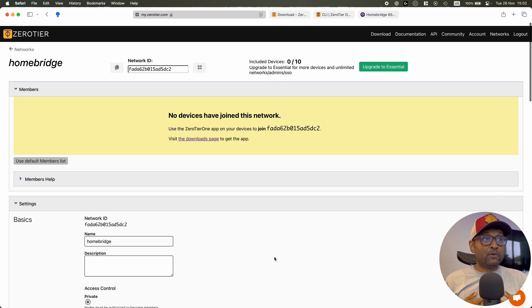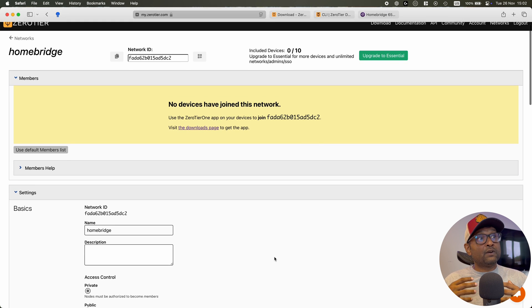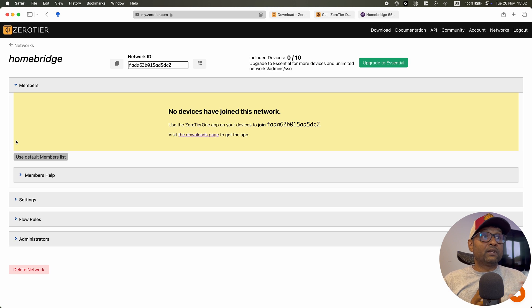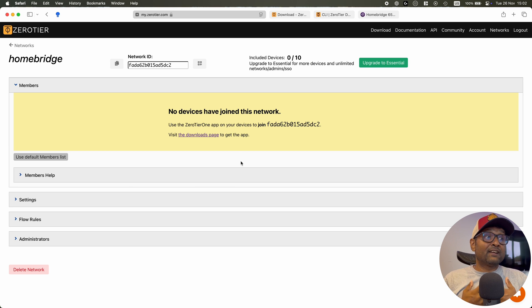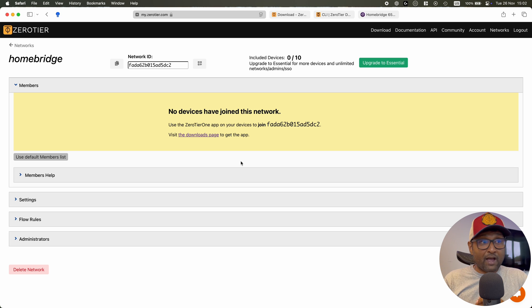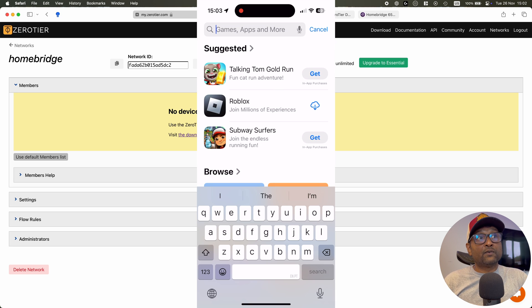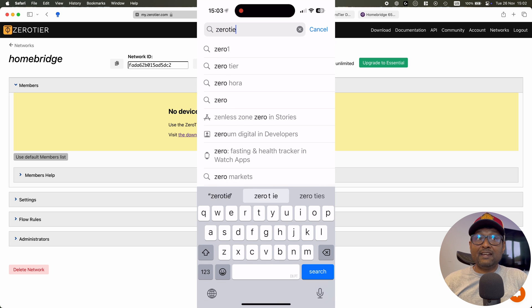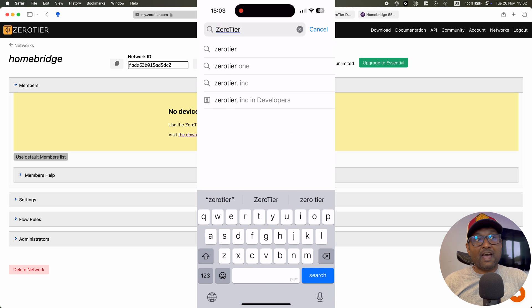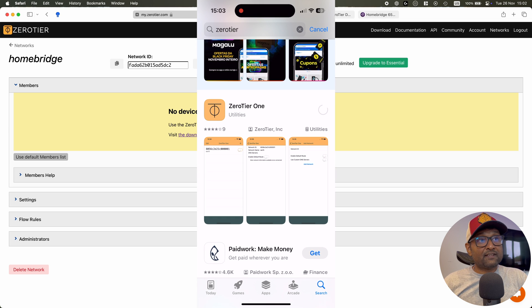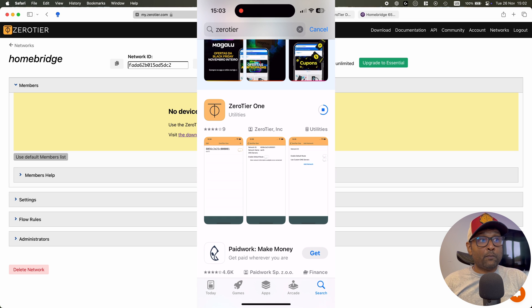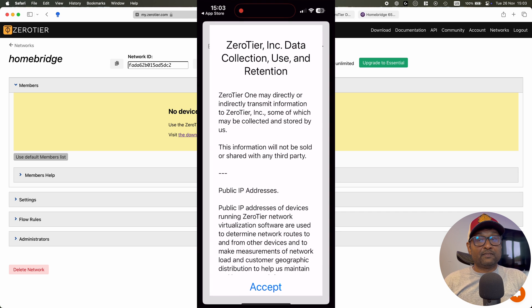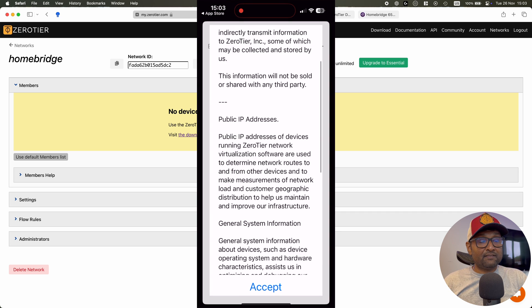From here, what we're going to do is we're going to now go ahead onto our iPhone and configure ZeroTier. What we're going to do first is go ahead and access your App Store and then go and look for ZeroTier and go ahead and download this application. Once this is completed, let's go ahead and open up the app. Accept the terms of services.